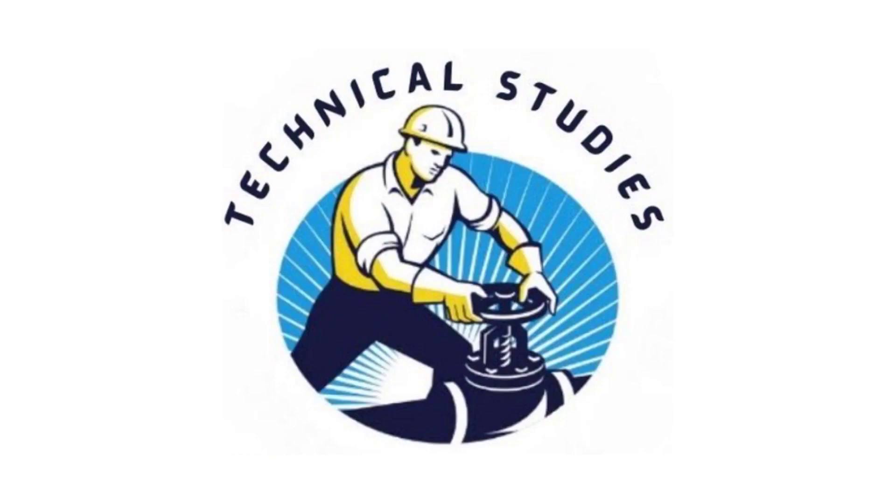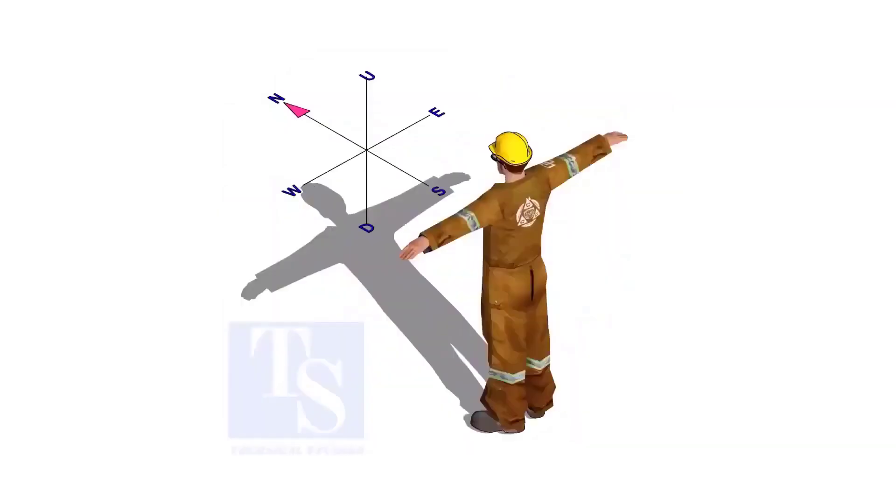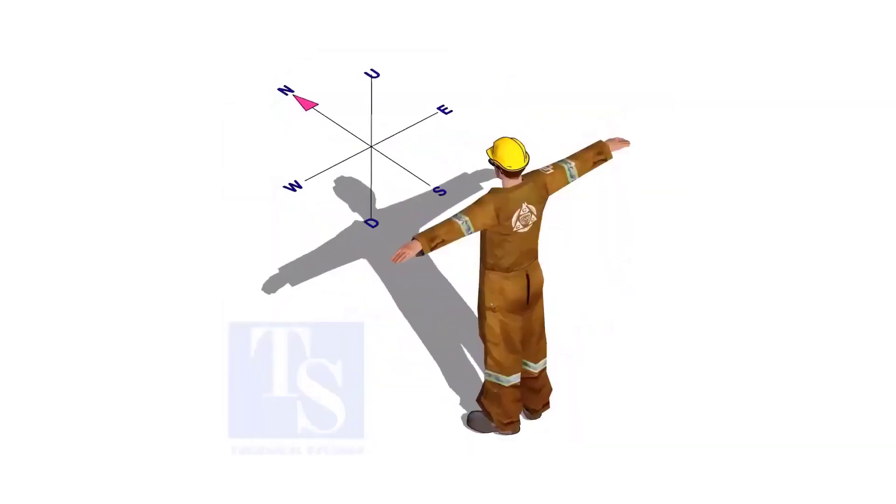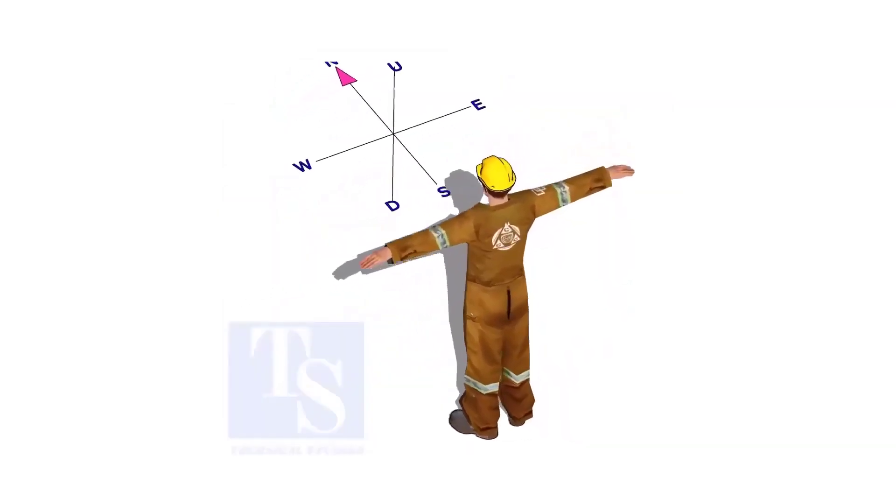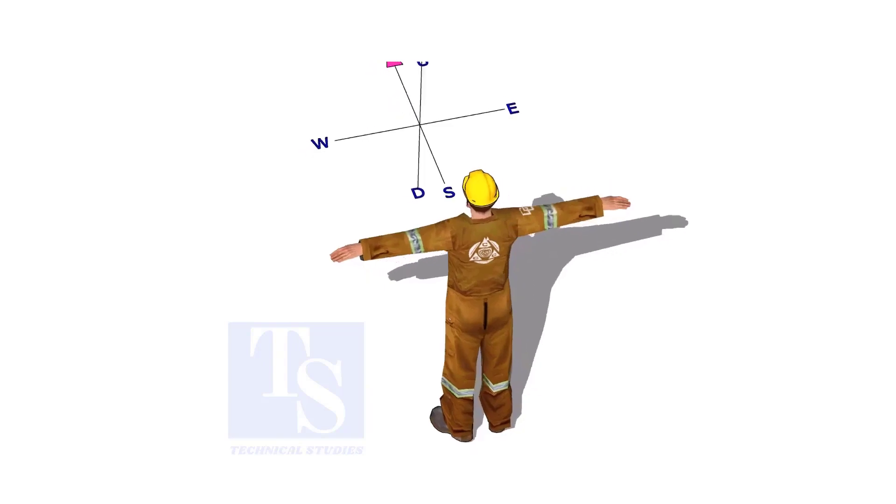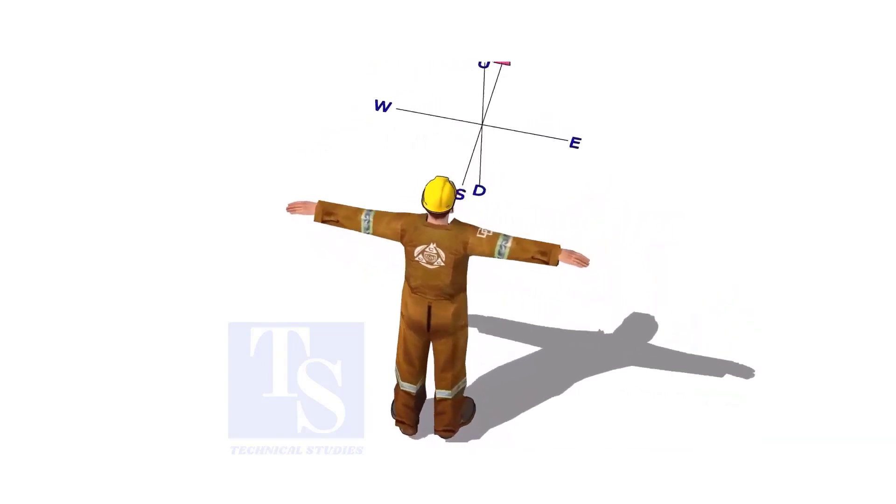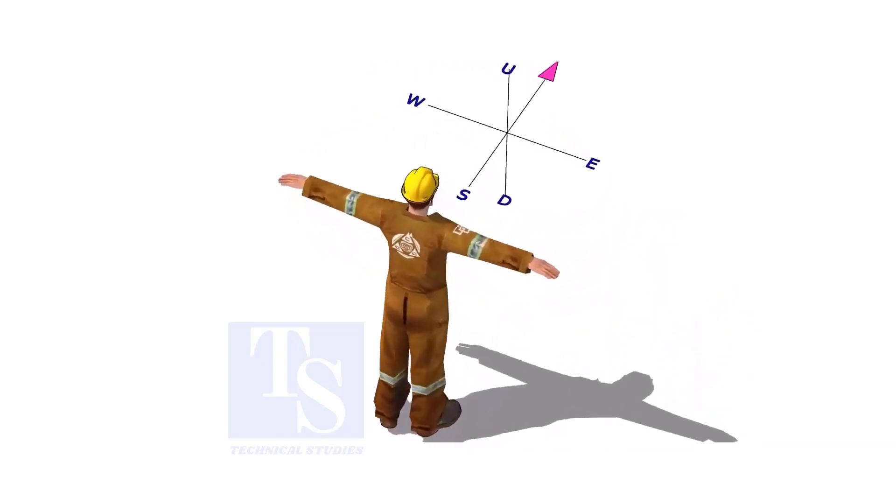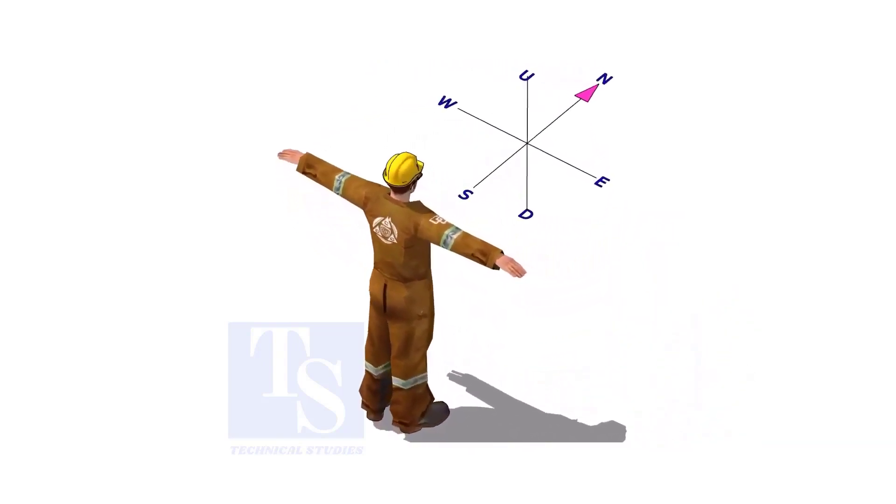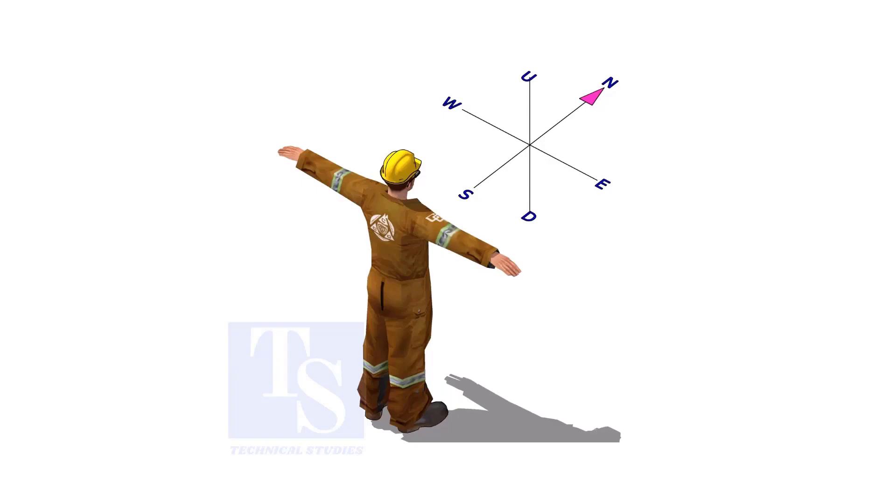Welcome to Technical Studies. Imagine that you are facing in the north direction, the back of your head is to the south, your right hand is to the east direction, and the left hand is to the west direction.